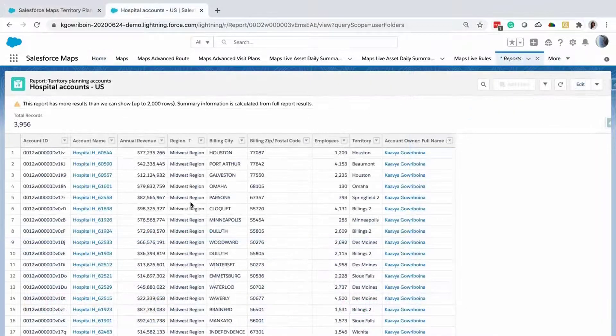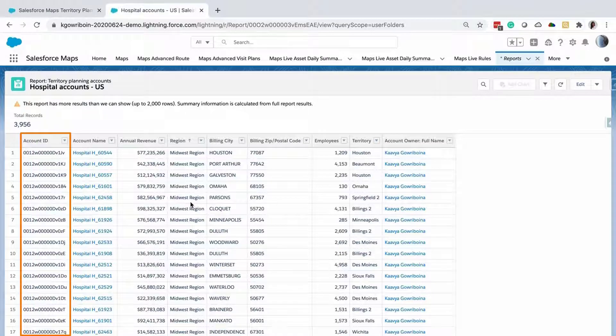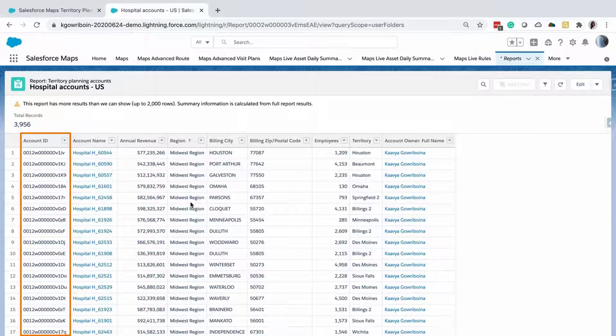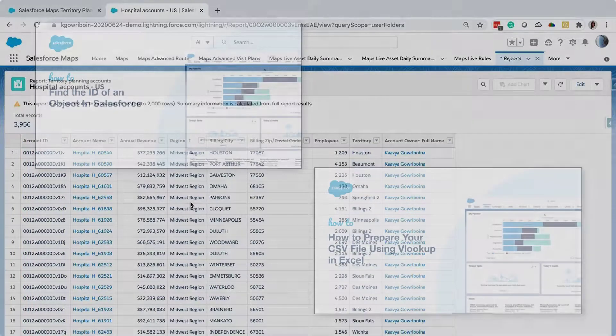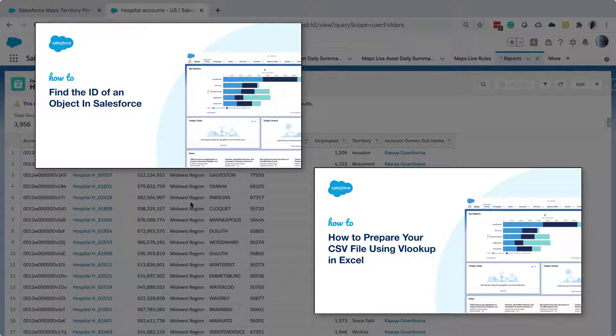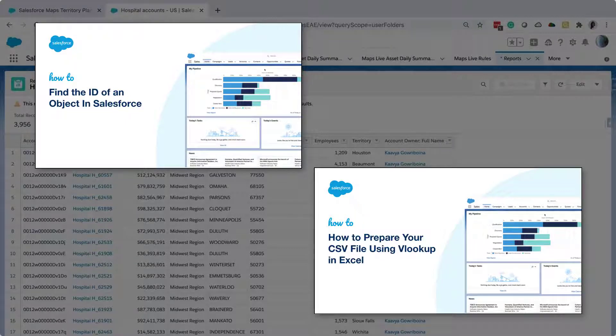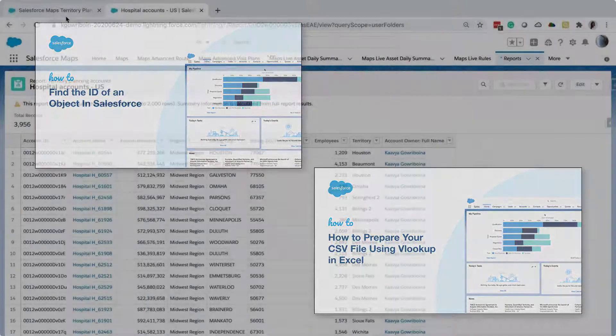It's necessary to have the Record ID field in the report being imported. For more information about Record IDs and use VLOOKUP to match them in your import file, see these videos. We've put links to these in the short description of this video for you.